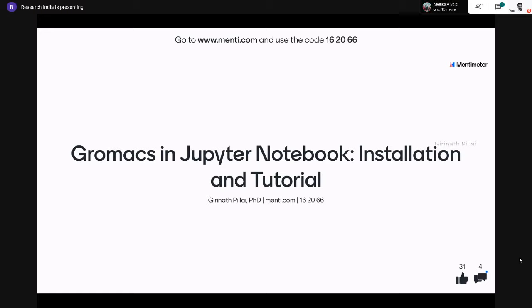We will also be having a deeper session on GROMACS technicalities in the coming weeks. There are plenty of videos available too. Today I'll be showing the main two tutorials I picked up.